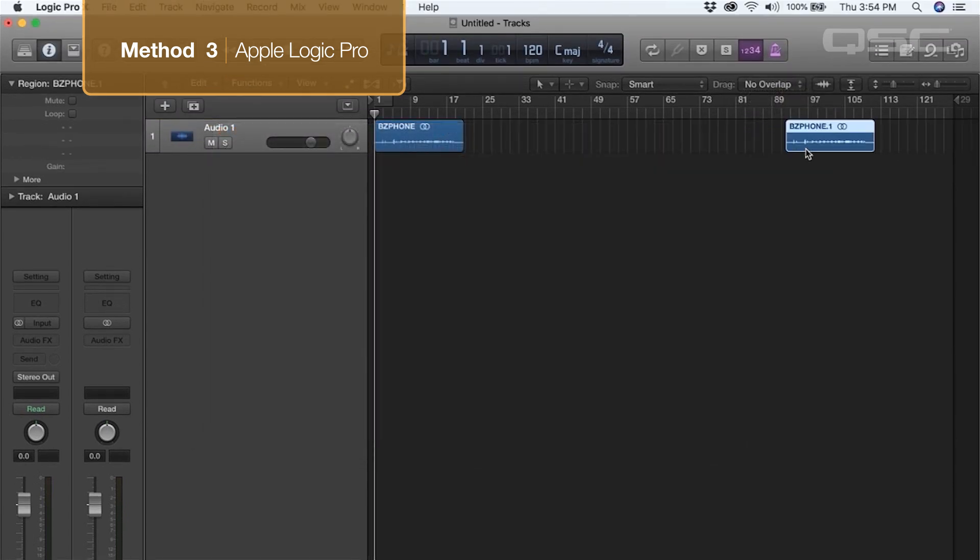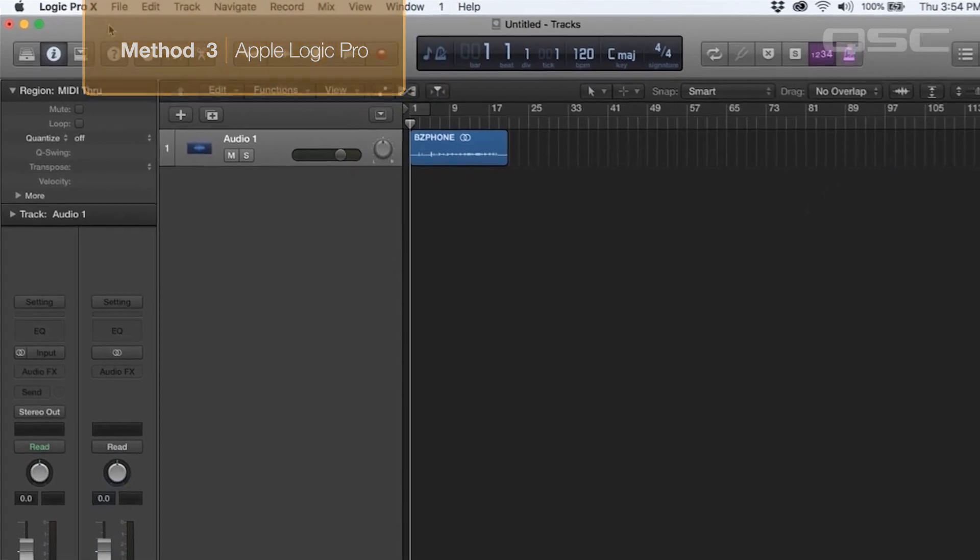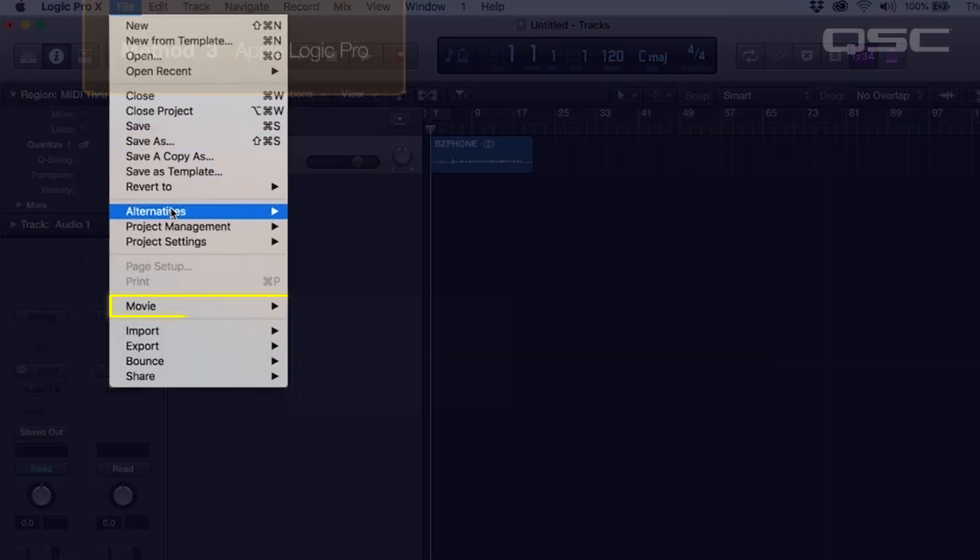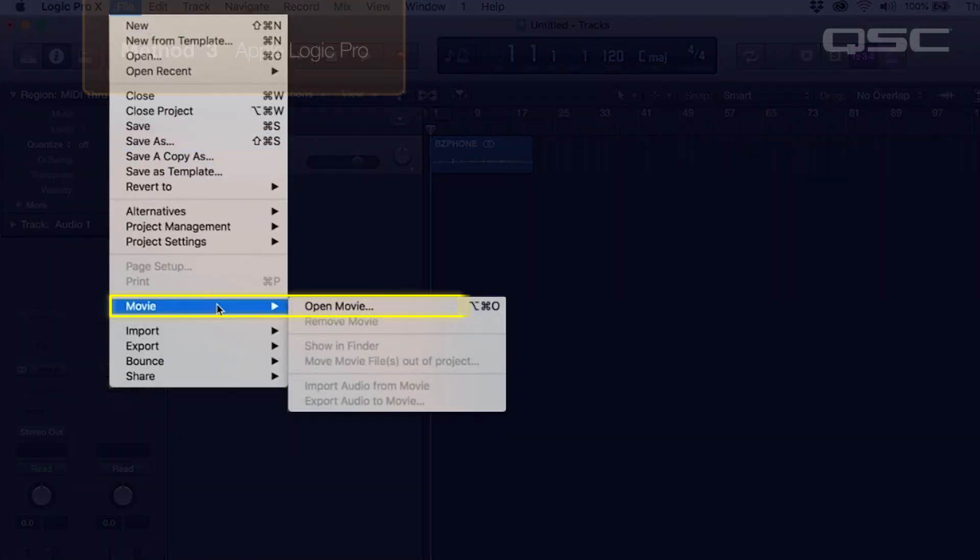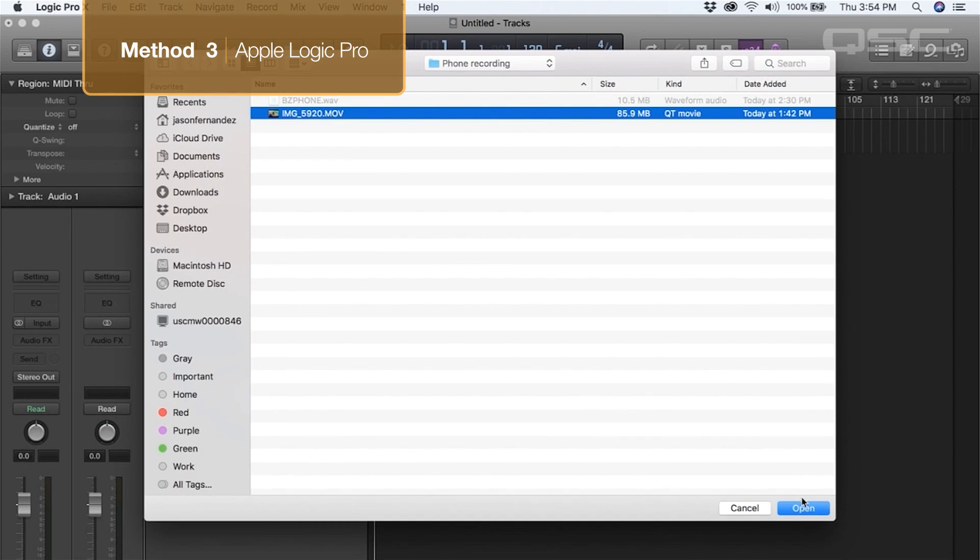Now that we have our audio file in the session, let's import the video by clicking File, Movie, Open Movie. Locate the video and click Open.